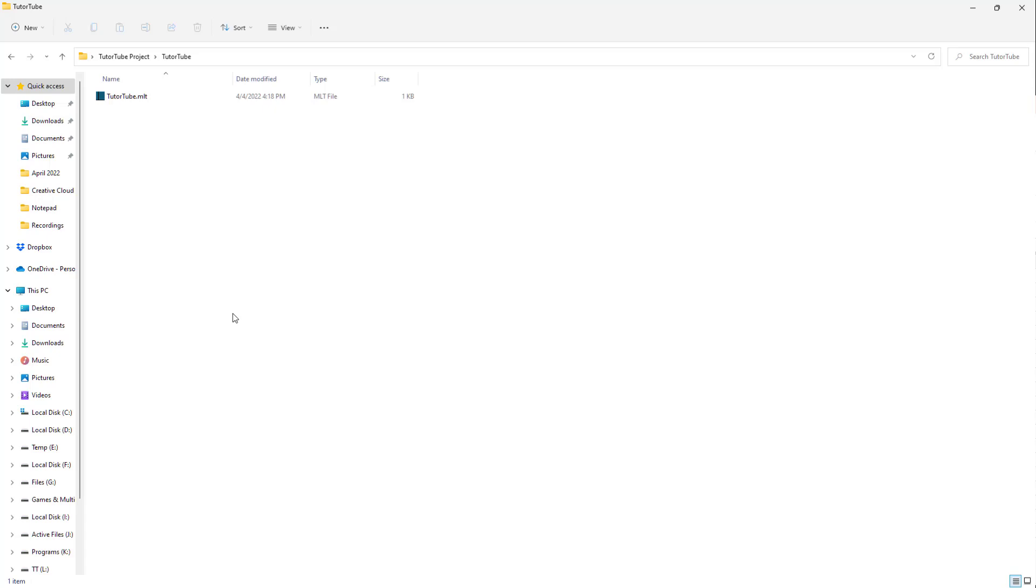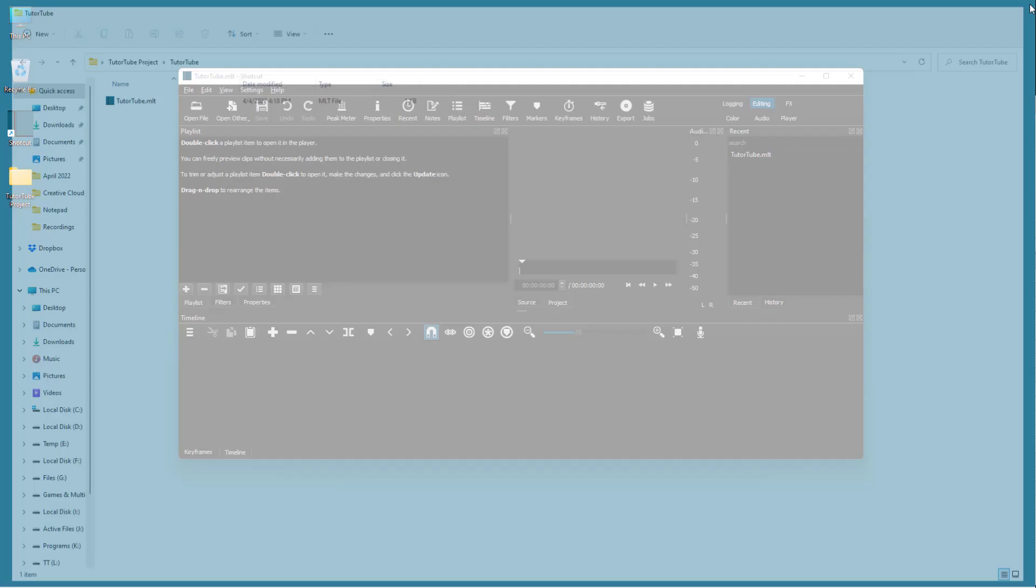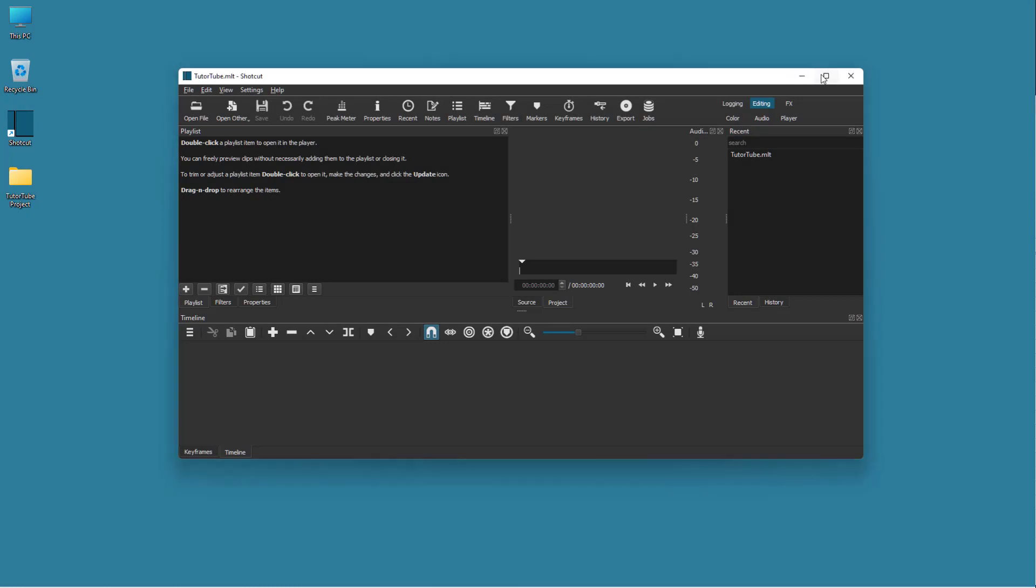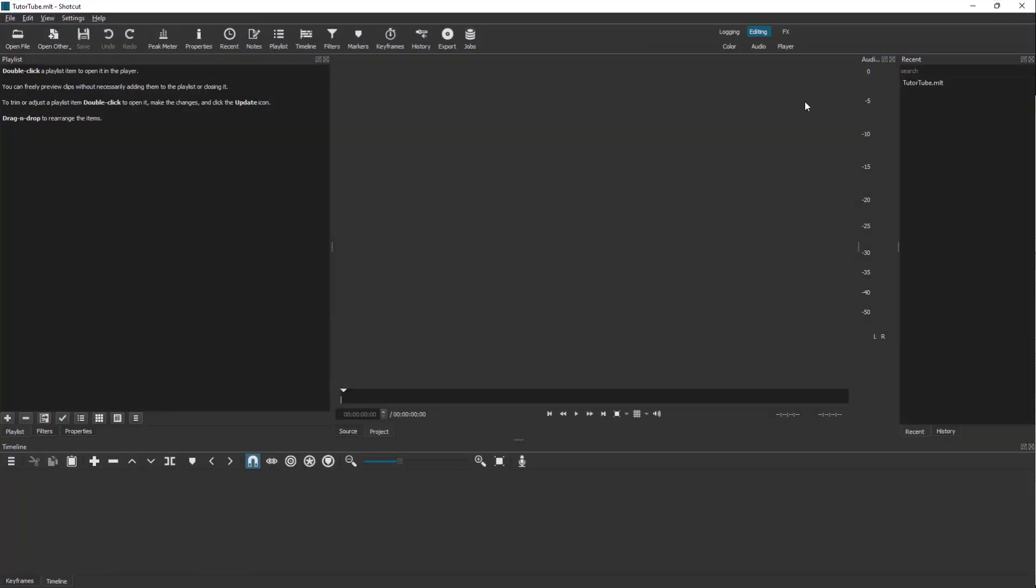Any videos that you are planning to work with, it is suggested that you keep it in this folder itself so it's easier to manage the files. If the files were to be in different drives, then it'll actually be quite difficult to manage in the long run.